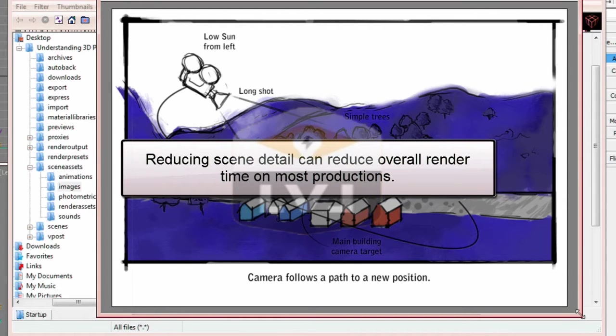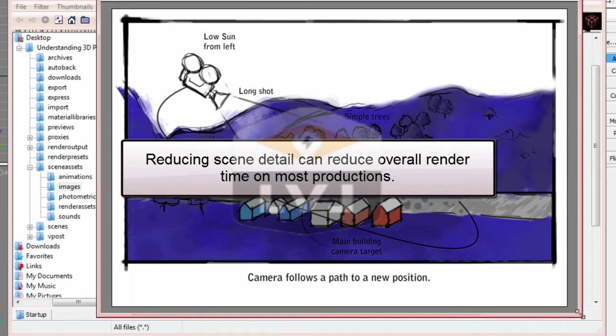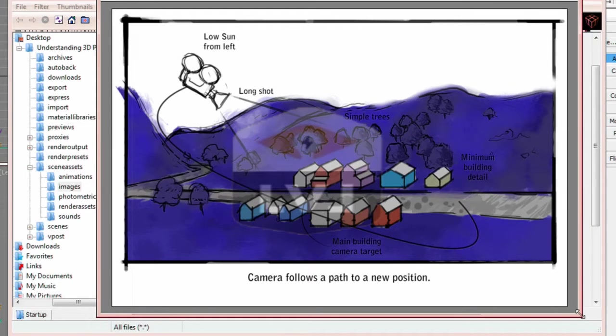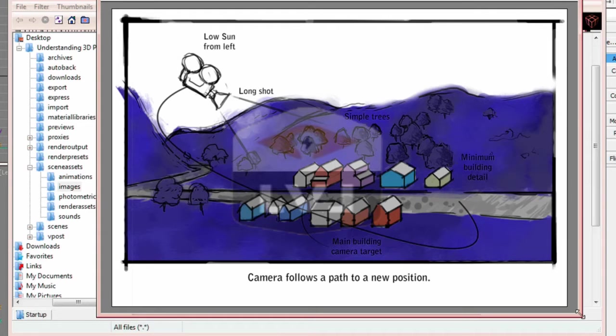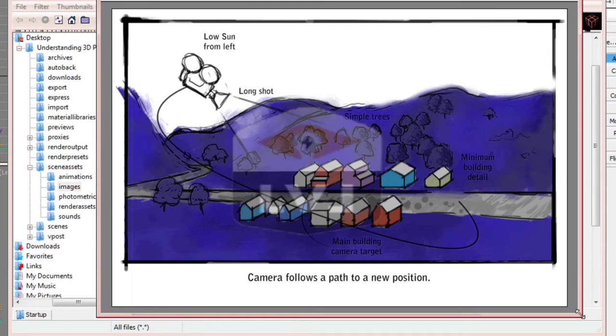Remember, the less detail, the faster the render time. And since we have no need for high resolution models, since we're not getting very close, there's no need to put them in. All this would do is increase our render time and the complexity of our scene for no reason. Close the image viewer.